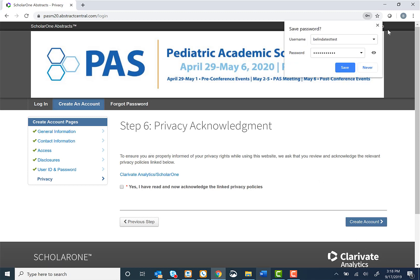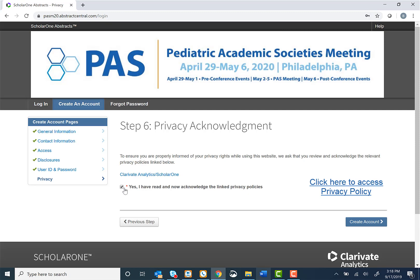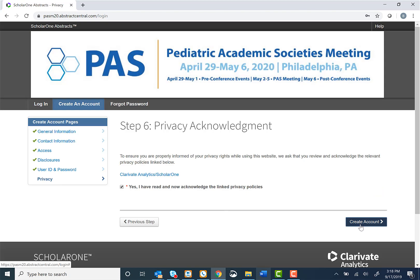And finally, we will ask for a privacy acknowledgement. Select the check box that you have read and acknowledged the privacy policies, and then select Create Account.